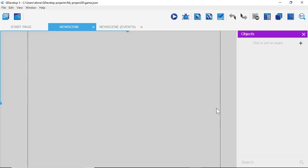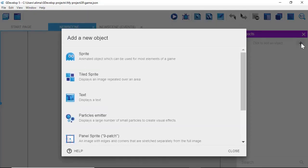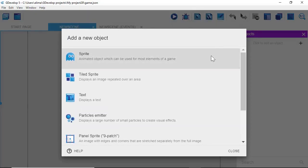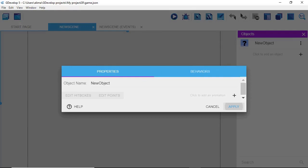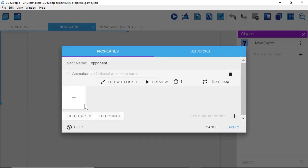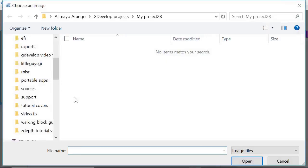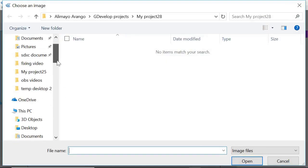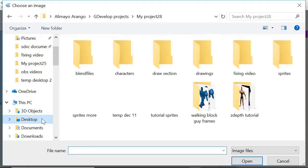What we want to do now is bring in our opponent character. So I'm going to click this plus button here to the right. I'm then going to click on Sprite. I'm going to change the name of this to 'opponent.' I'm going to look to this plus to the right and left click there. I'm going to look to this plus to the left and left click there. I'm now going to look to the location on my computer that has the frames for our opponent character.